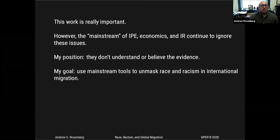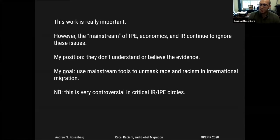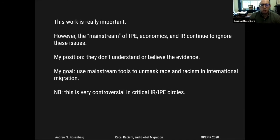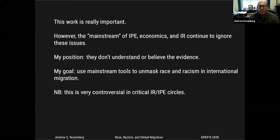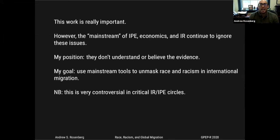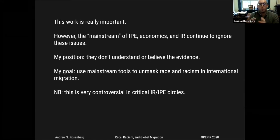My position — and this might be where I veer into the controversial part of the talk — is that the mainstream doesn't understand or believe the evidence that a lot of this other important work brings to bear. My goal, at least in the early part of my career, has been to use mainstream tools to unmask the race and racism in international migration that continues to exist, as well as other socially undesirable aspects of the international system. Please note: this is a super controversial position to hold in critical IR and IPE circles. I've had panelists at conferences tell me I'm committing epistemic genocide.